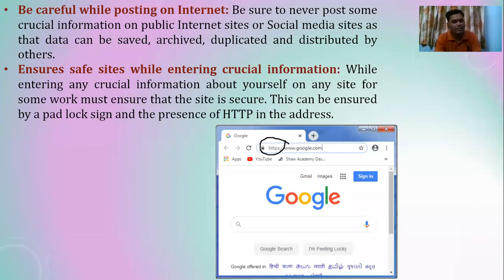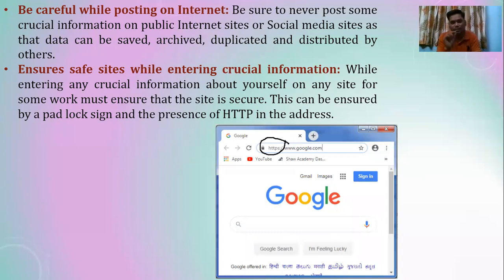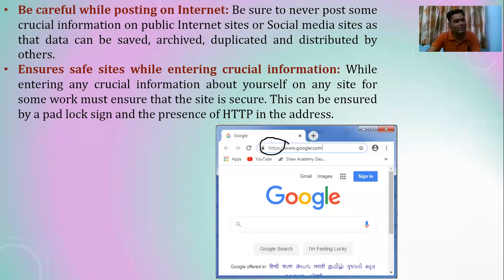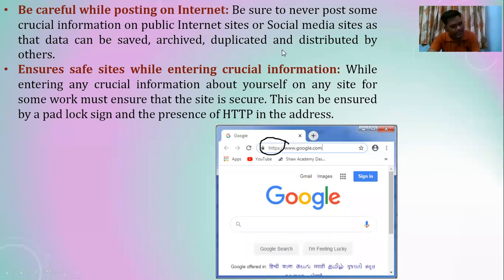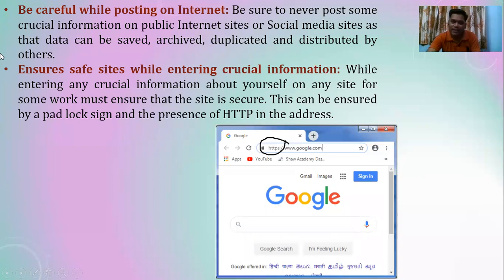Be careful while posting on the internet. Be sure to never post crucial information on public internet sites or social media sites, as that data can be saved, archived, duplicated, fabricated, and distributed by others.